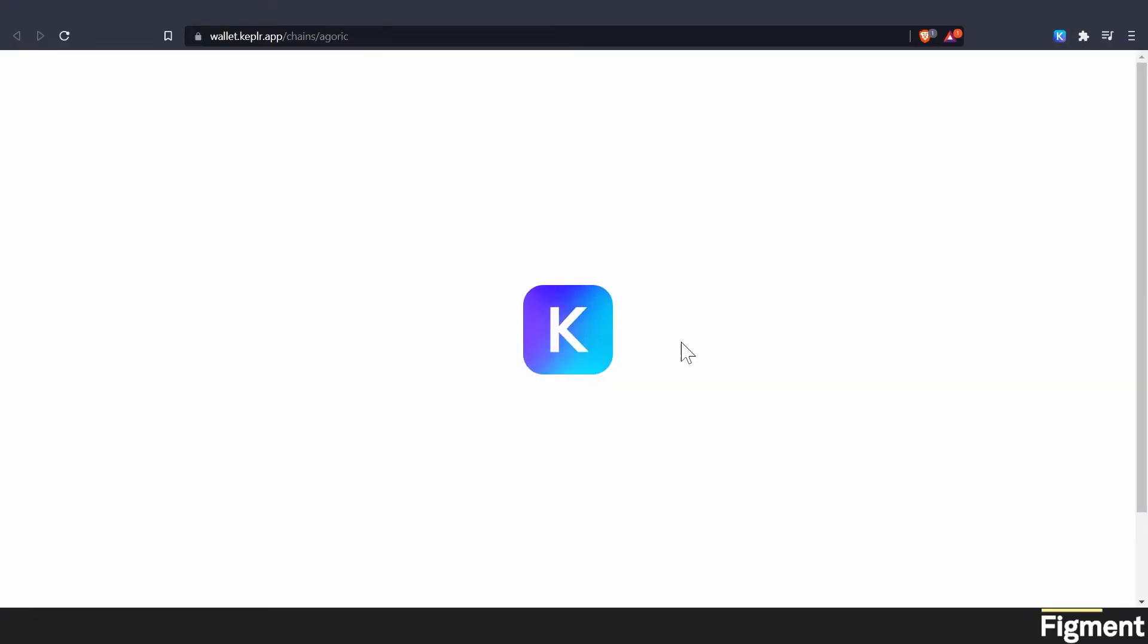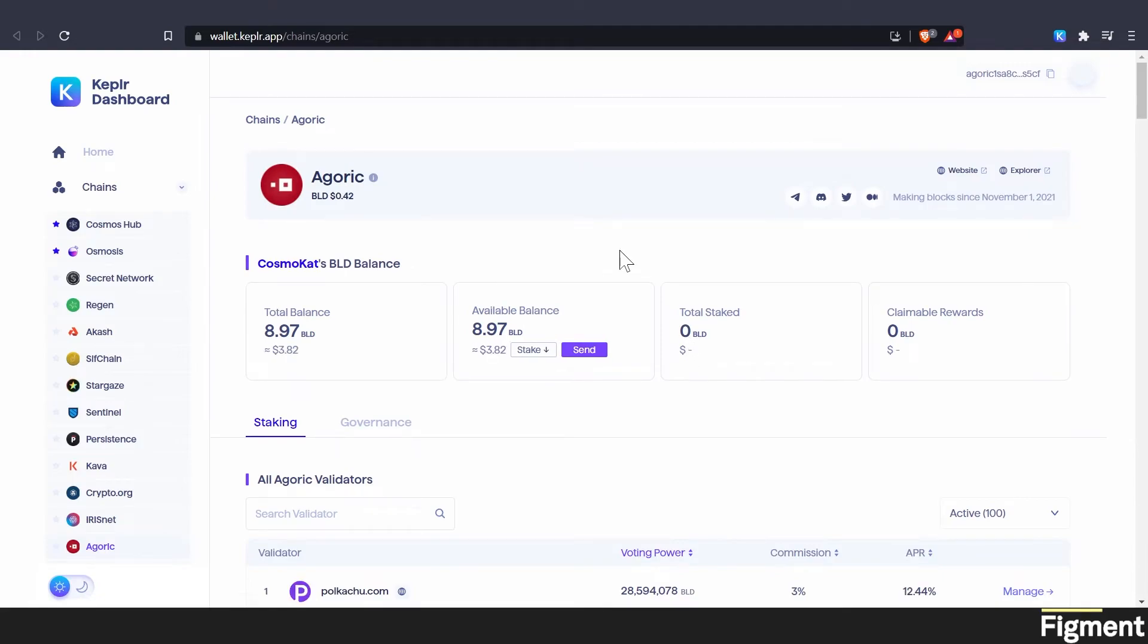Now the last step is to go ahead and click stake. And we can see here that the current reward rate is 12.83% for protocol staking BLD tokens on Agoric. So we'll click stake. That'll open up our Kepler dashboard under Agoric.